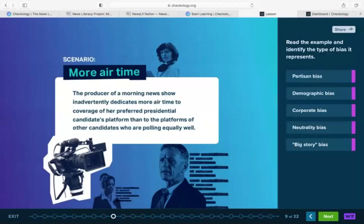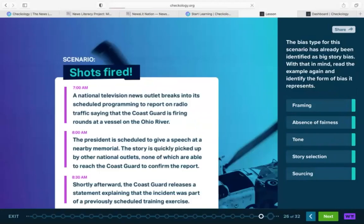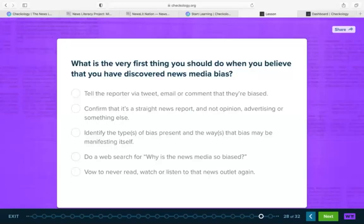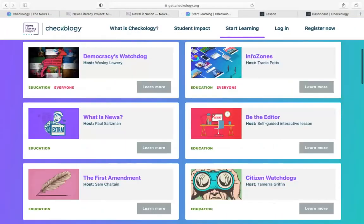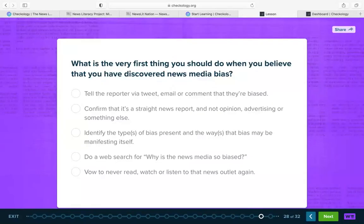As students progress through the lesson, their progress saves. They can click exit at any time and return to the lesson on their own time. Once they get to the end of the lesson, they click the submit button and the entire lesson is submitted to your teacher account for your evaluation. Before we dive into account creation and setting up a class, I'd like to know what questions you have so far. We started by talking about what news literacy is and what NLP does, we went to Newslit Nation and took a look at the resources available there, and then we talked about generally what Checkology is — about the 14 lessons available — and we did a deep dive into the Understanding Bias lesson.